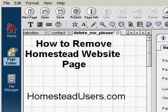Make sure you rate my videos and subscribe, and get over to the homesteadusers.com website. We have some great products over there that will help you succeed with your Homestead website.